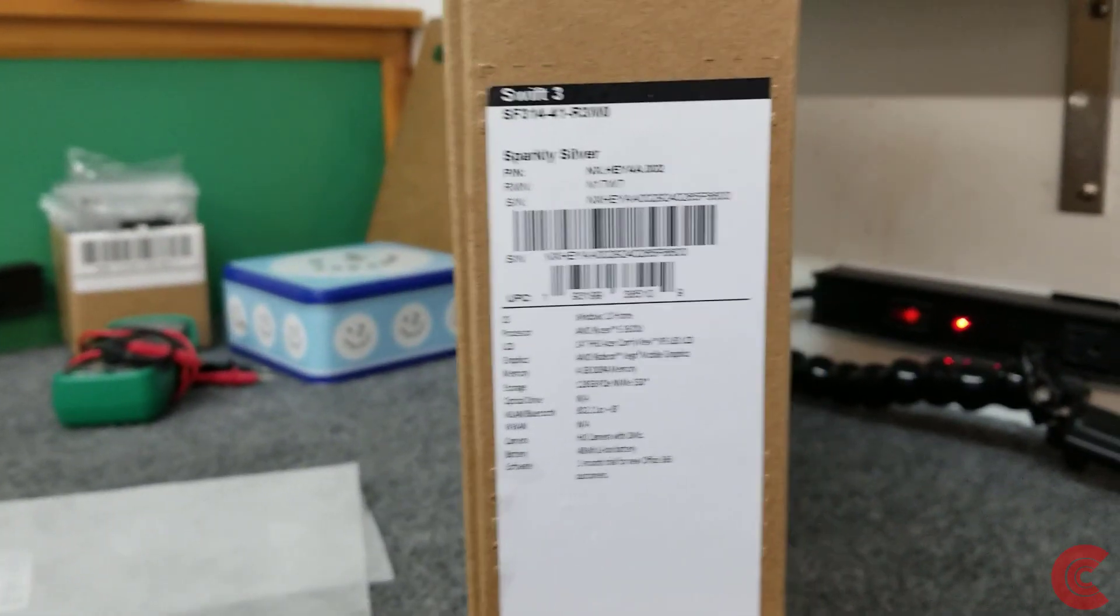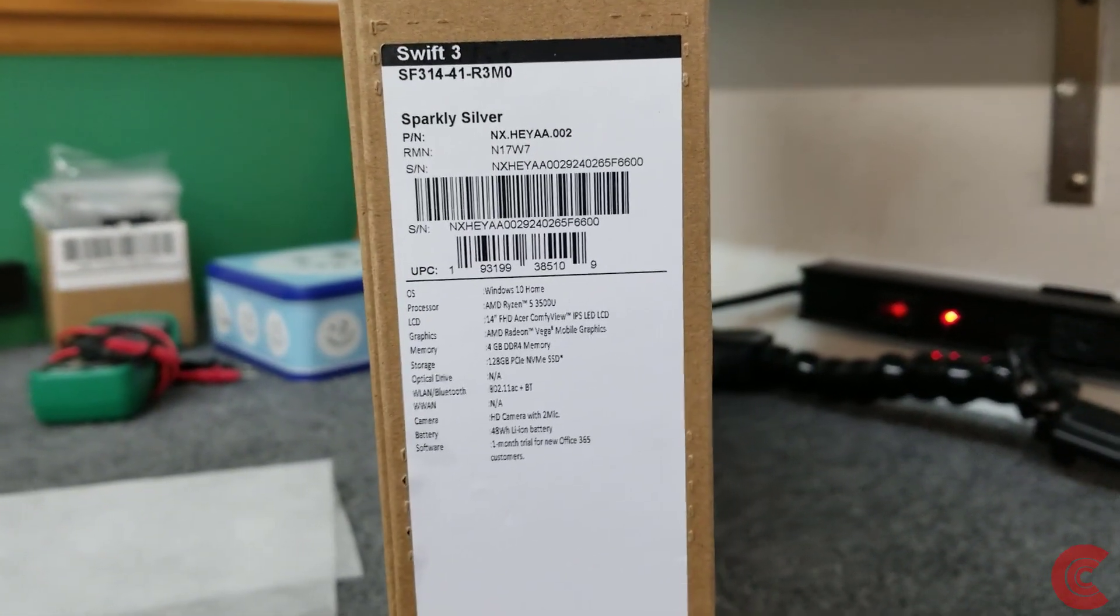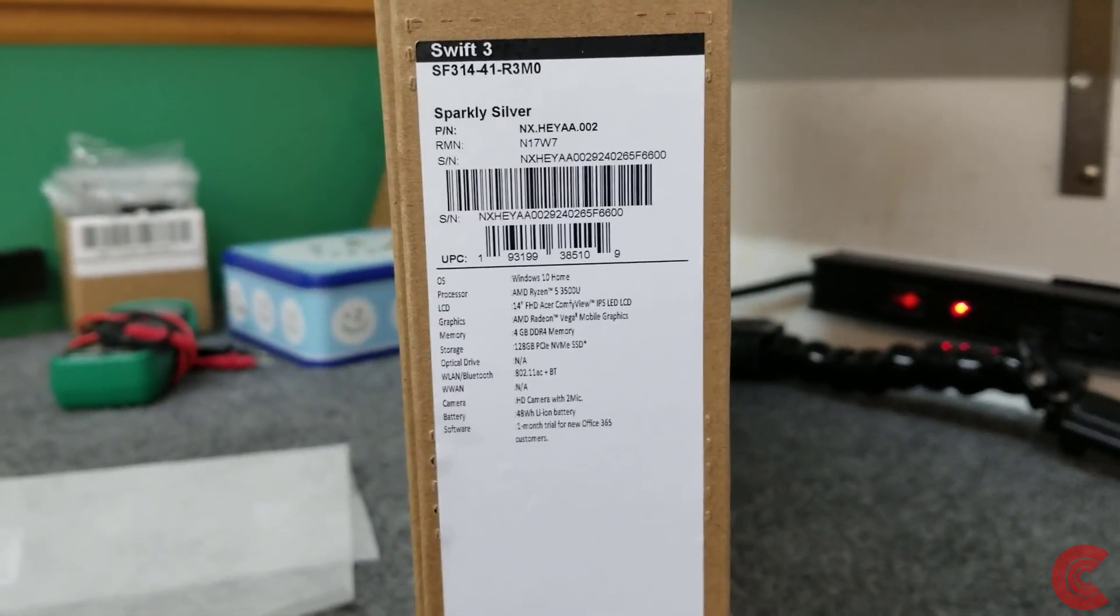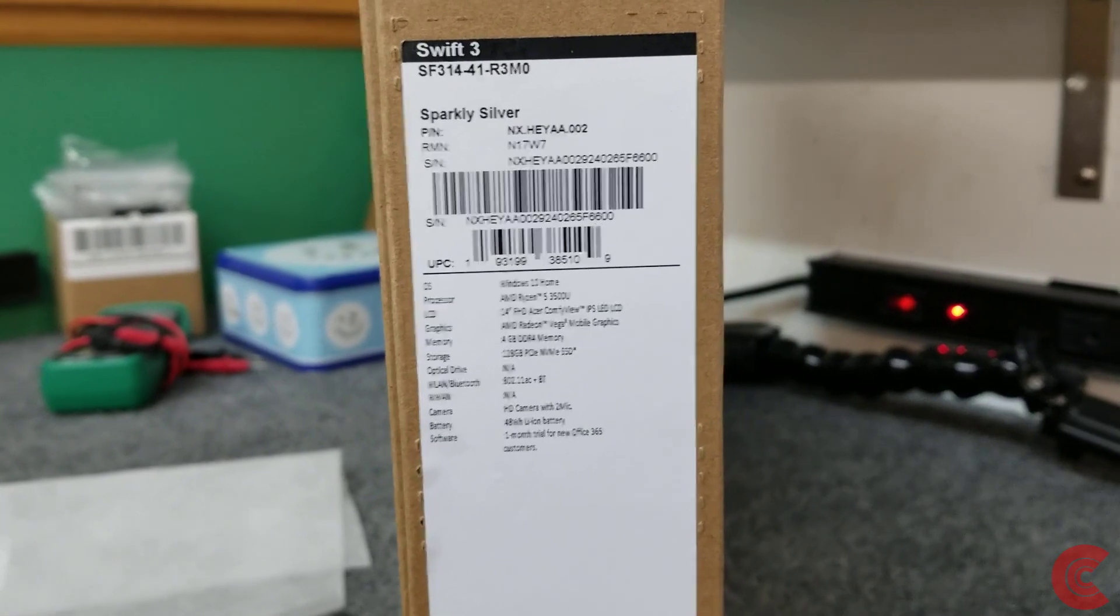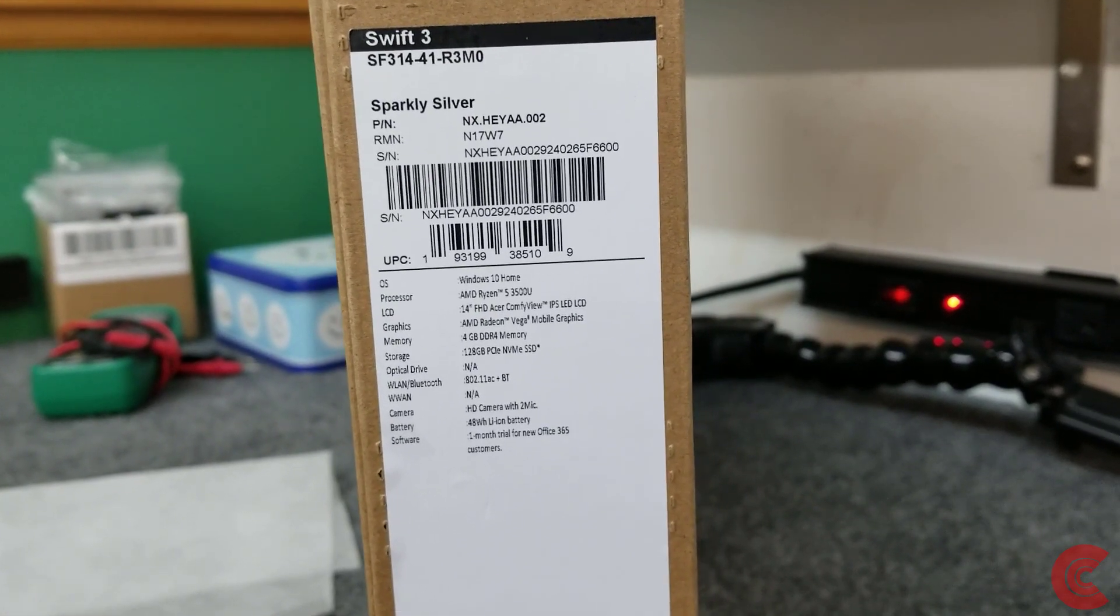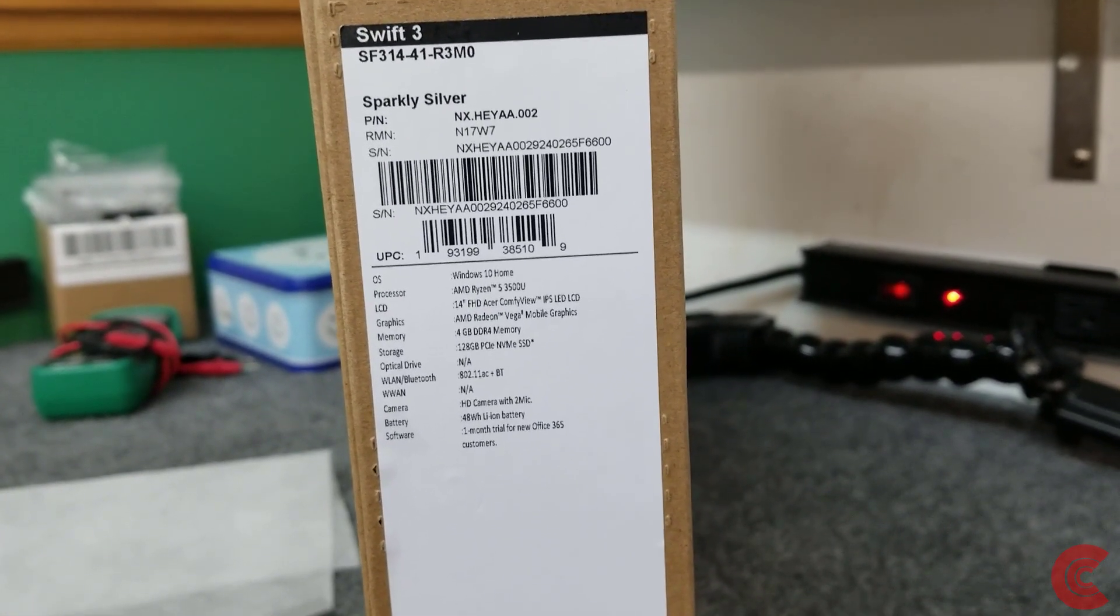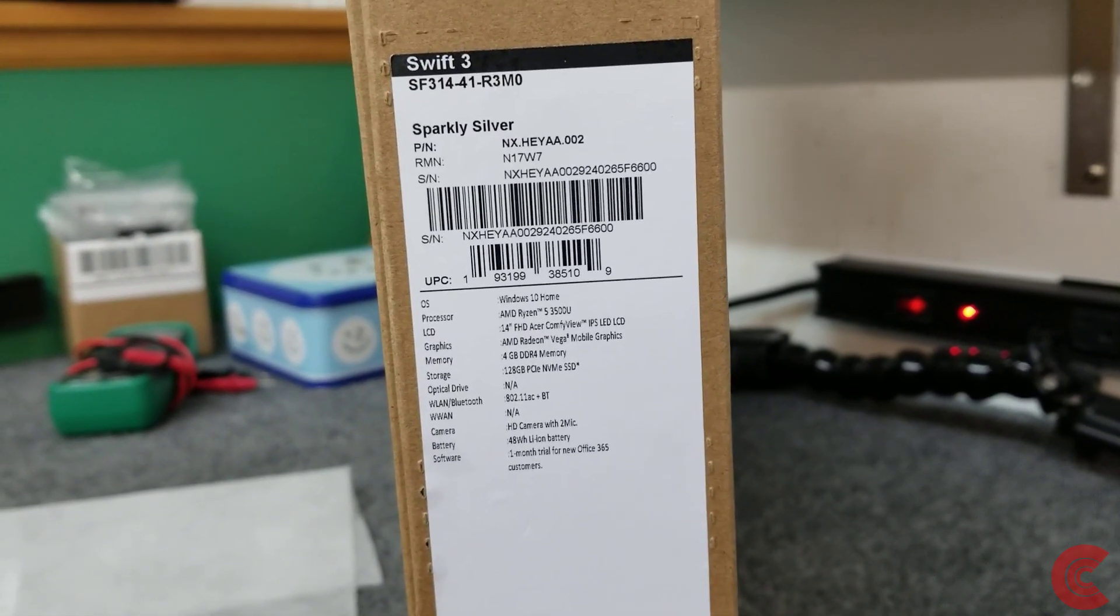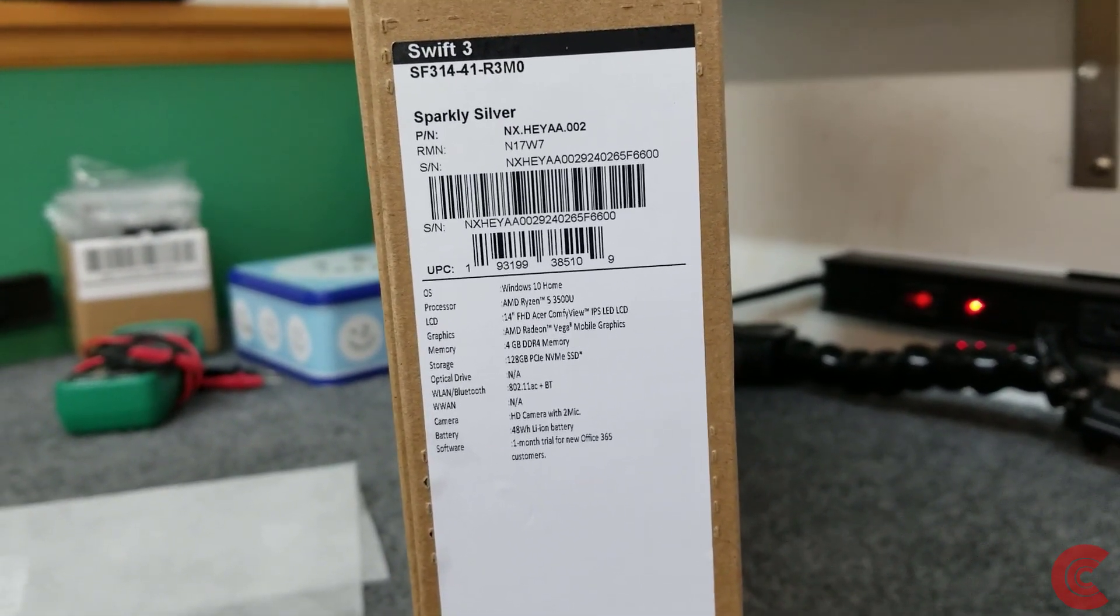Here's the basic specs on the computer. The exact model of this Swift 3 is an SF314-41-R3M0.